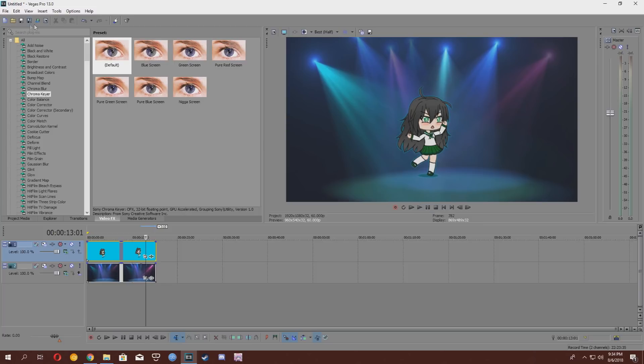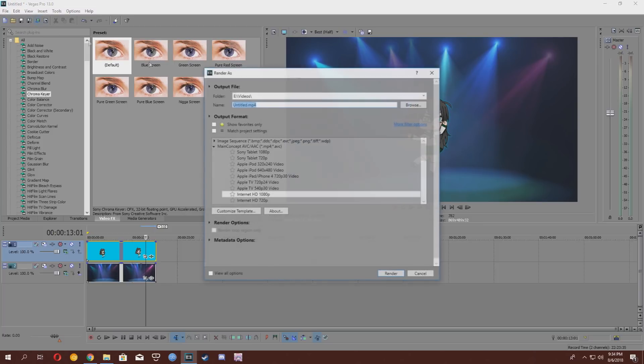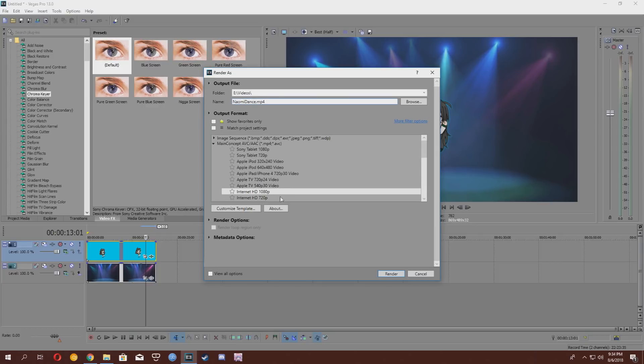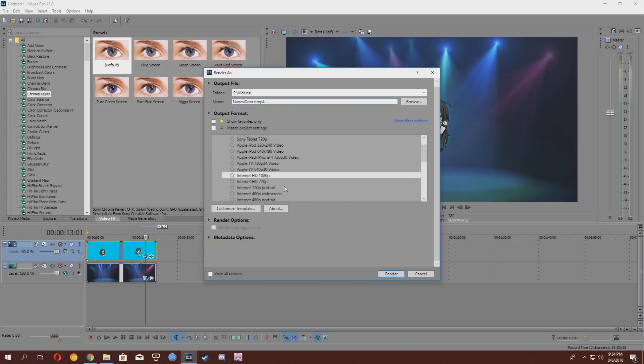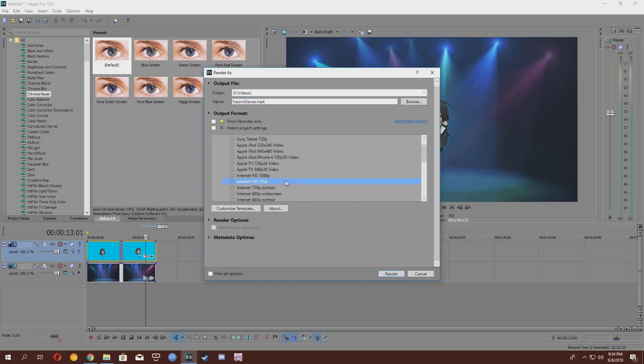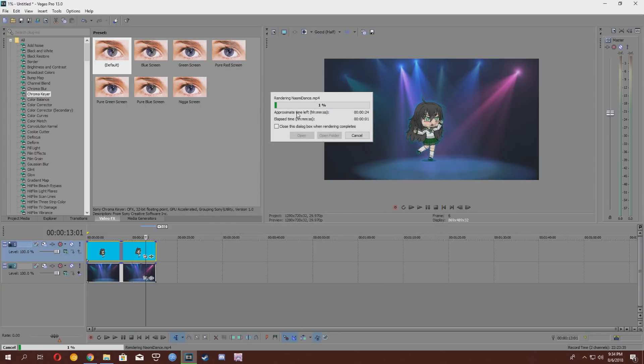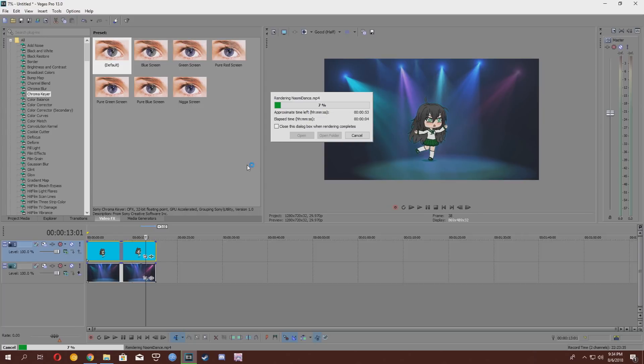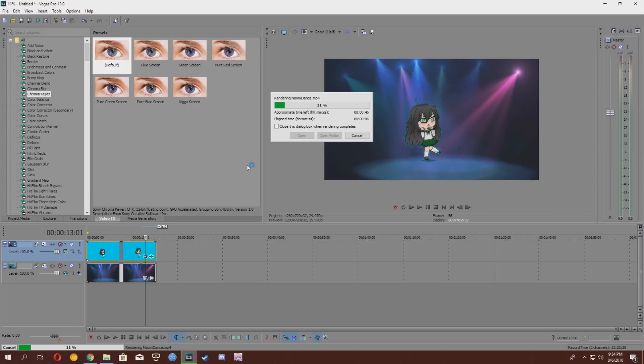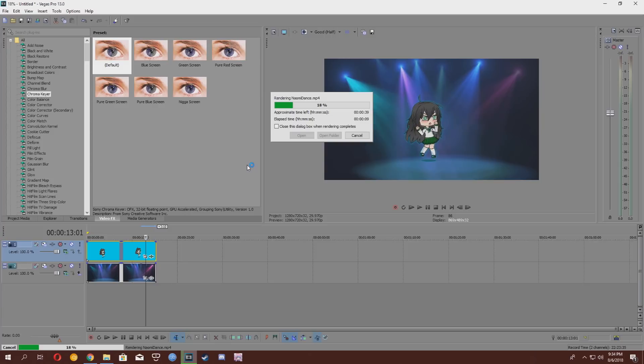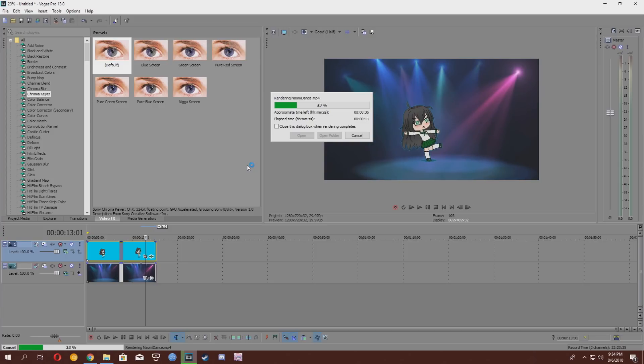So, once you're done, you're going to want to render your video. I'm going to call this video Naomi Dance. And you're going to want to choose one of the presets, or maybe even make your own. I'm just going to choose this Internet HD 720p MP4 for now. You're going to want to render your video. And then, once that's done rendering, you're going to want to check your video and see if everything is perfectly fine. I'm going to skip over to the video once it's rendered.